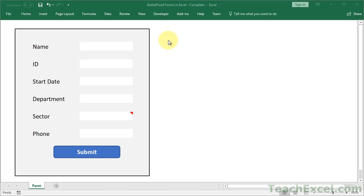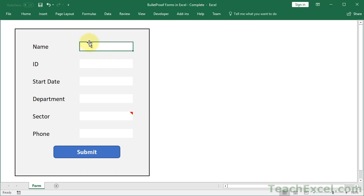Here I'll show you how to make bulletproof forms in Excel that even your coworker can't mess up. I'm going to show you lots of neat little features so you can make your own version of it. Let me show you what we have here.